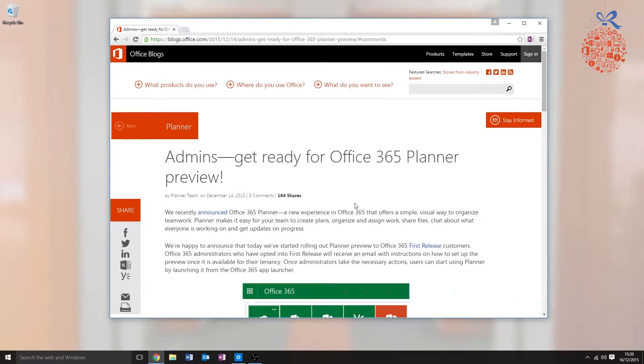I'm going to show you one of my favourite tools, OneNote Clipper. This is great for pulling content from a web page and pasting it straight into your OneNote. I started reading this article about the brand new Office 365 Planner Preview tool, and I decided that I want to read it later, but on a mobile device.